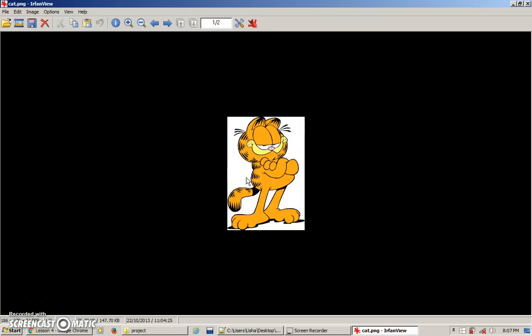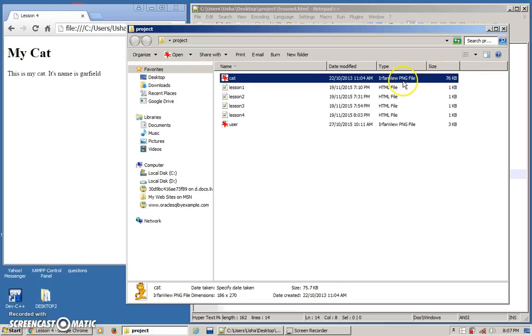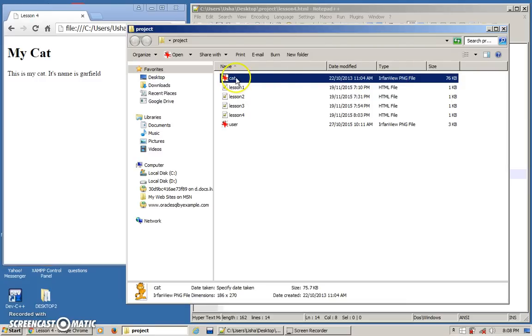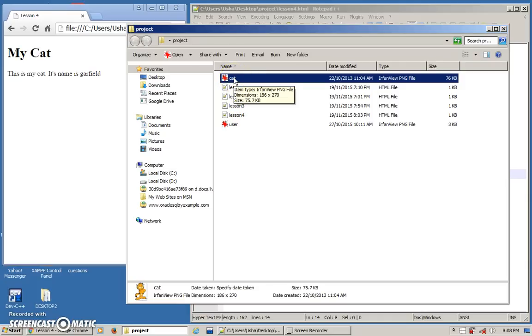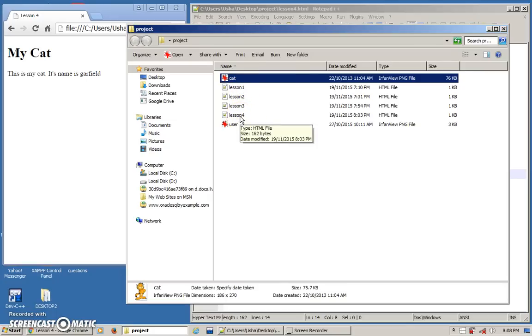This is a PNG format. It can be any format as you wish and it should be within the folder. Make sure your image file and your HTML document are together in one place.